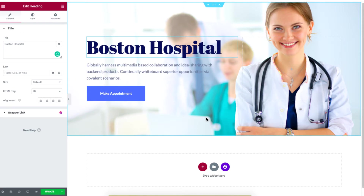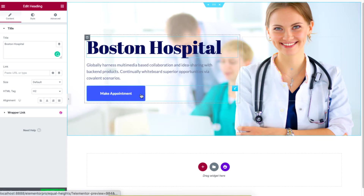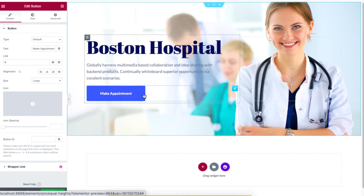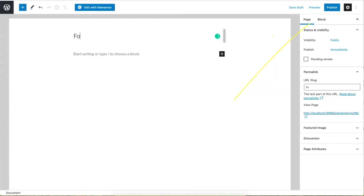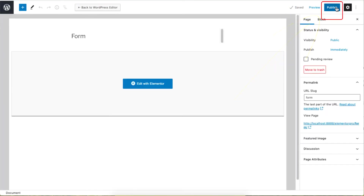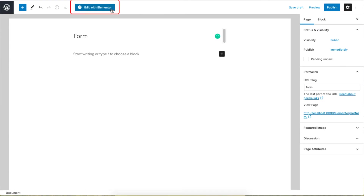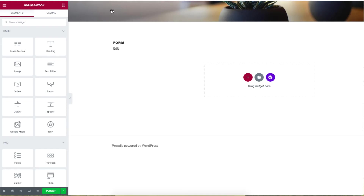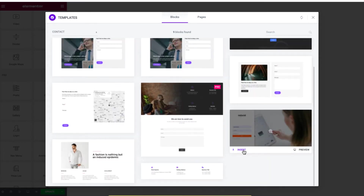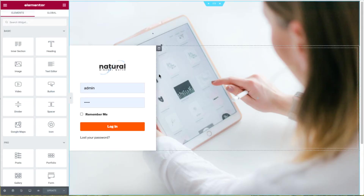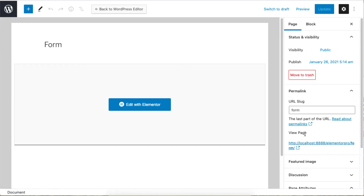We are going to link the appointment button to a login form so patients can place an appointment on a different page. From the back end, click on Add New to create a page, add a name, and click on Publish. Click on Edit with Elementor, then click on the Happy Add-Ons logo and choose the Contact option from the filters drop-down list. Choose a contact template of your choice and click on Insert to insert the form onto your page. Copy the link of this page from the back end.